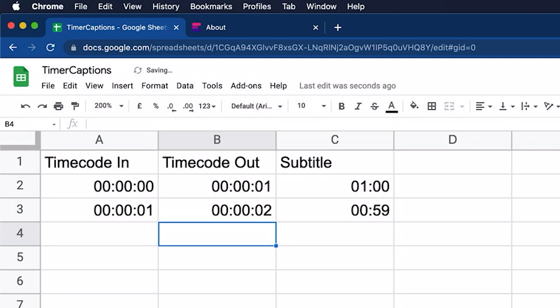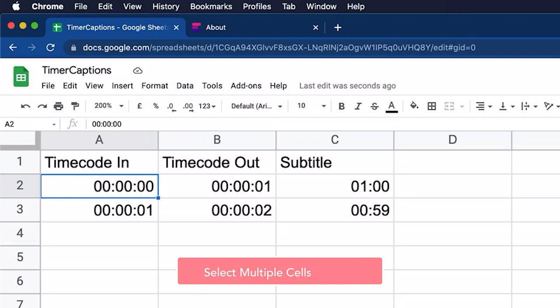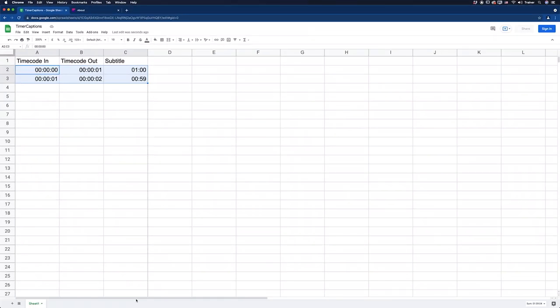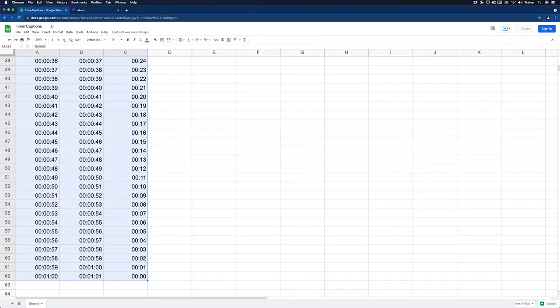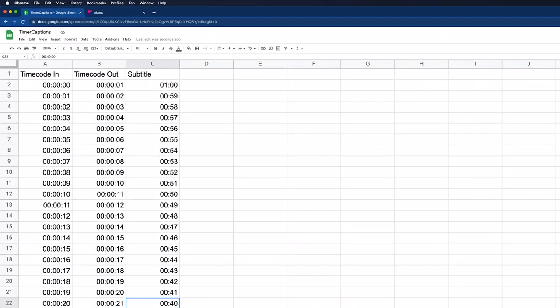And that's all the typing that we need to do because we can just automatically fill them in now. So I'm going to select the first cell, hold down the shift key, and select the last cell. And then what I want to do is click this little blue box here and click and drag down. And then it's automatically filled in the rest of that timer for me. And now we're done inside of Google Sheets. All I need to do is export this out.